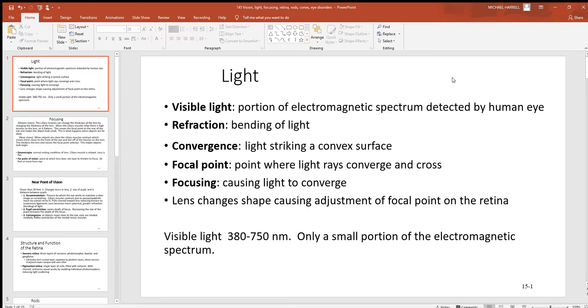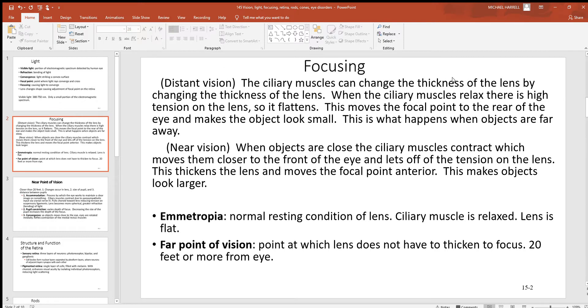Looking at visible light, this is a small part of the electromagnetic spectrum — only 380 to 750 nanometers of that entire spectrum. So that's just one tiny portion of it.